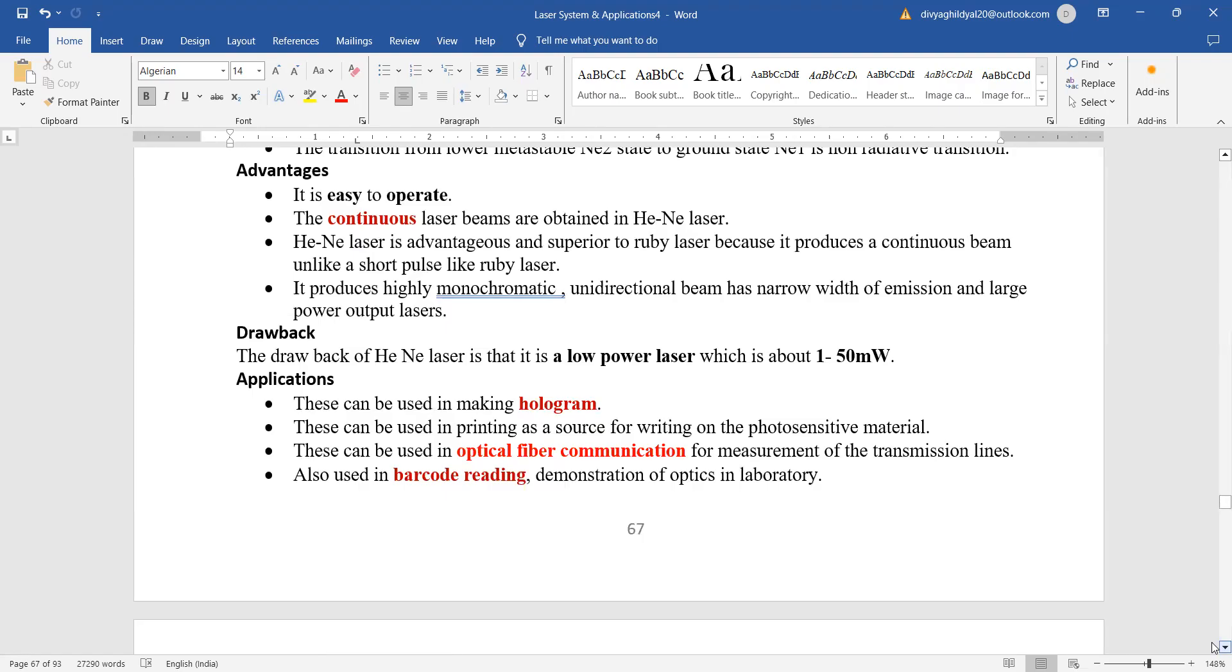The biggest advantage of helium neon laser or gas laser is that it is very easy to operate. Output is in the form of a continuous beam, low power supply also it is going to work, it gives a good monochromatic unidirectional beam.